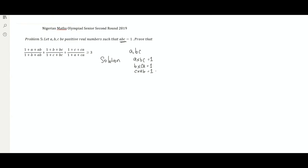Usually when we face questions with terms like AB, BC, CA, AB appearing repeatedly, there's a trick behind the way they are arranged. The way to see how things work out is to multiply the numerator and denominator of some fractions by the same thing — you may end up finding that some denominators become equal.